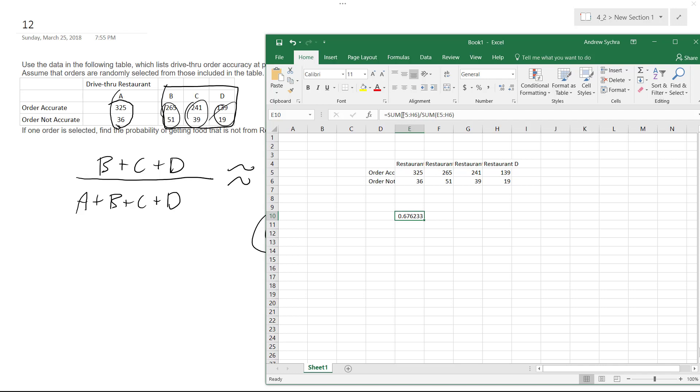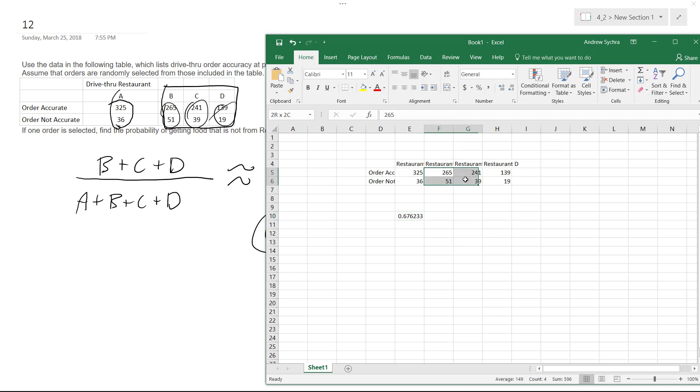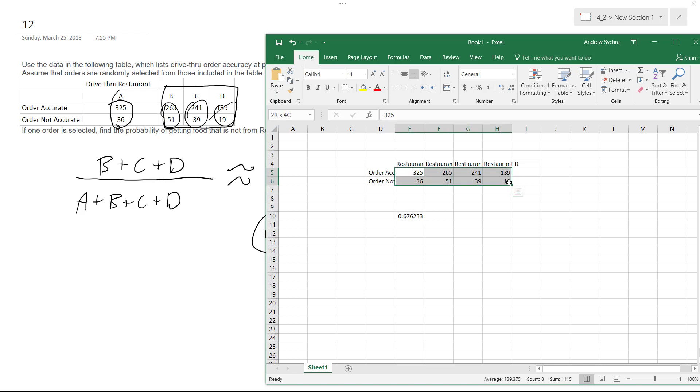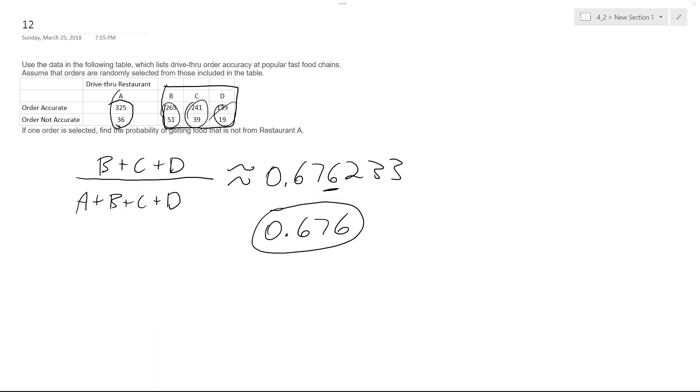I wrote SUM and then I selected from restaurant B and I went to here, and then for the denominator I picked from restaurant A and I just went like that and that's how I got 0.676. All right, I hope this helps you out, thanks for watching, have a great day.